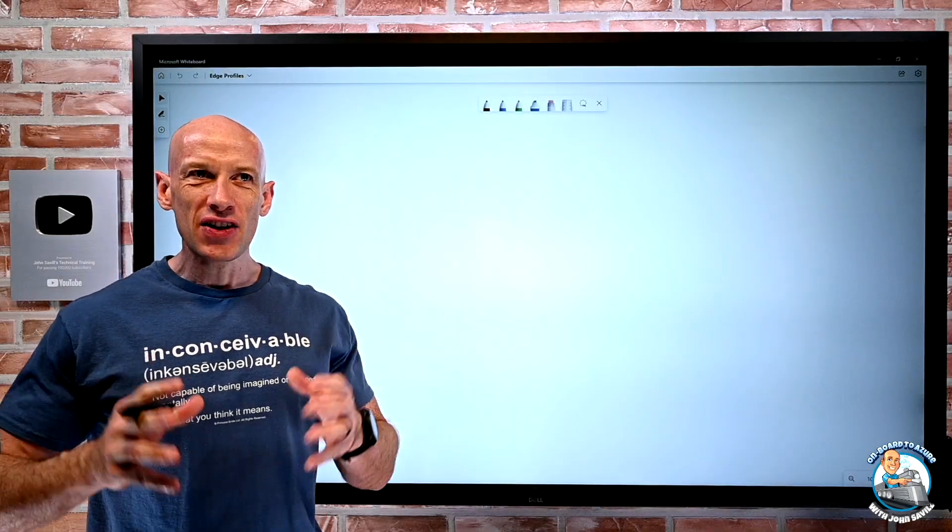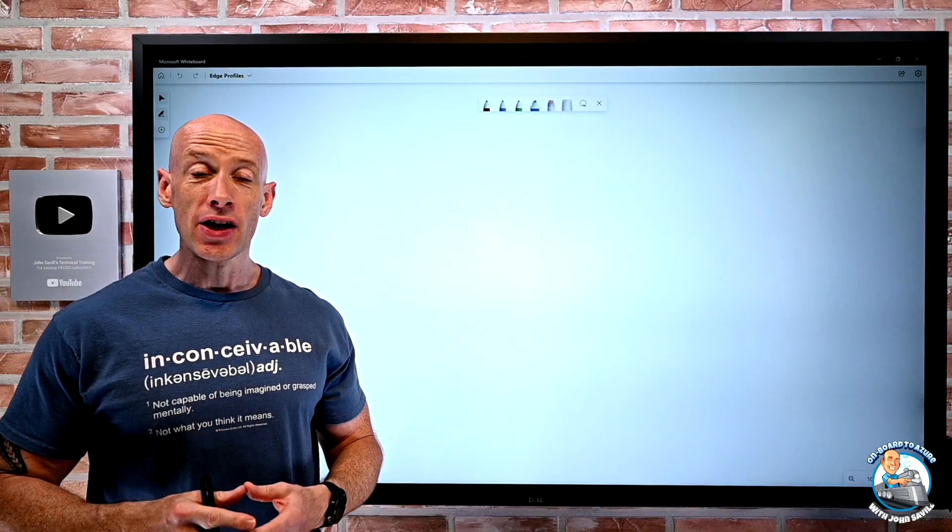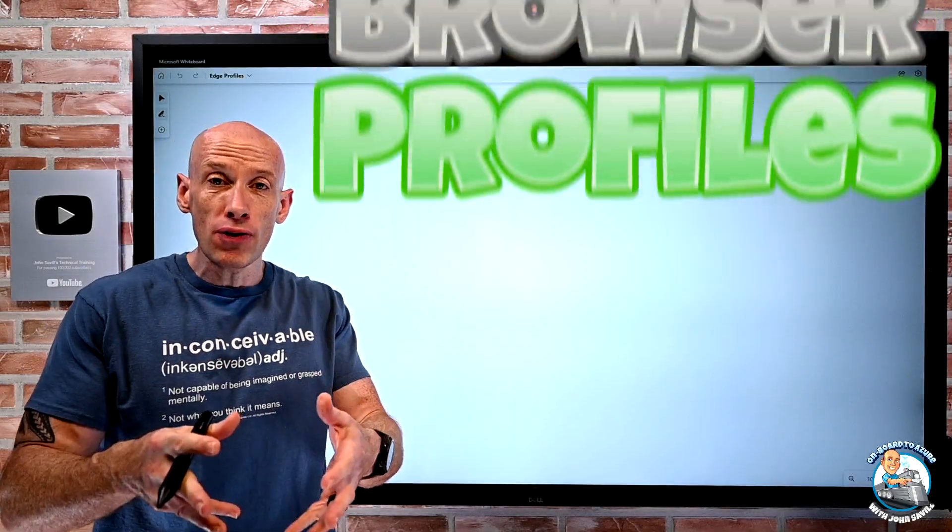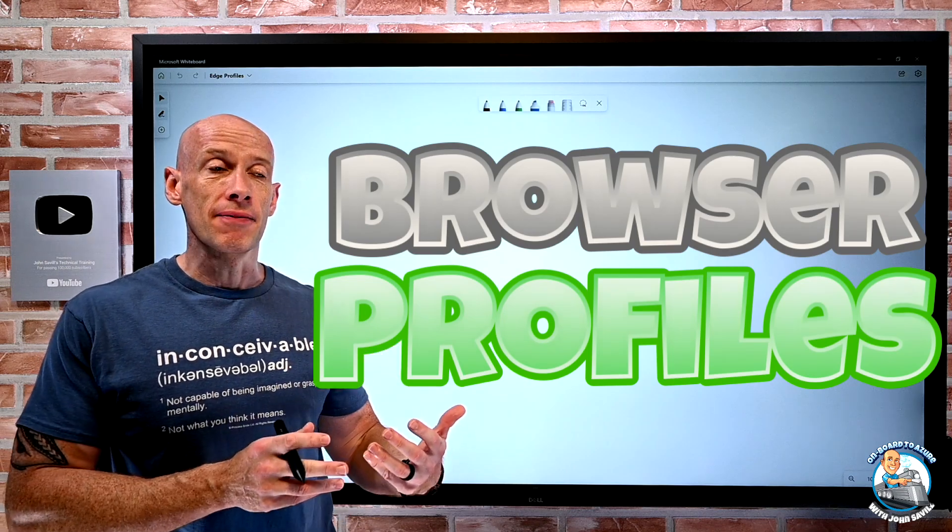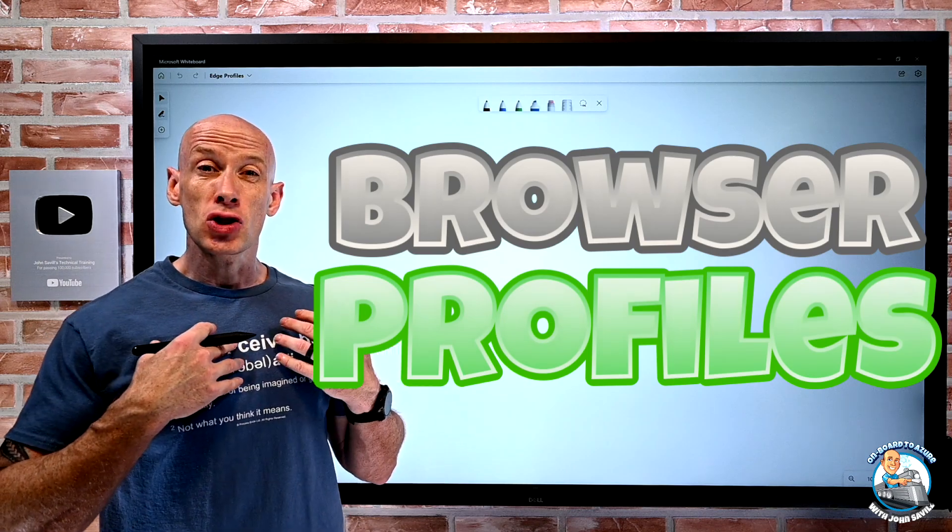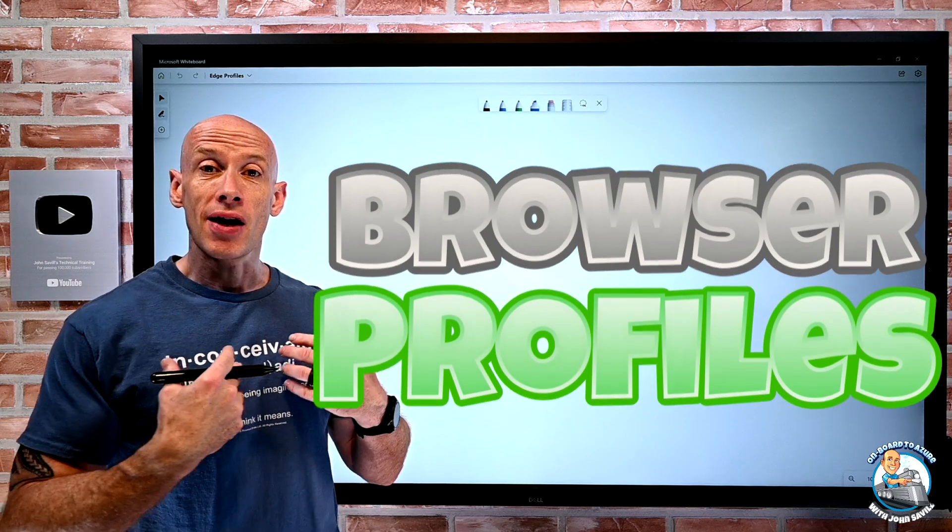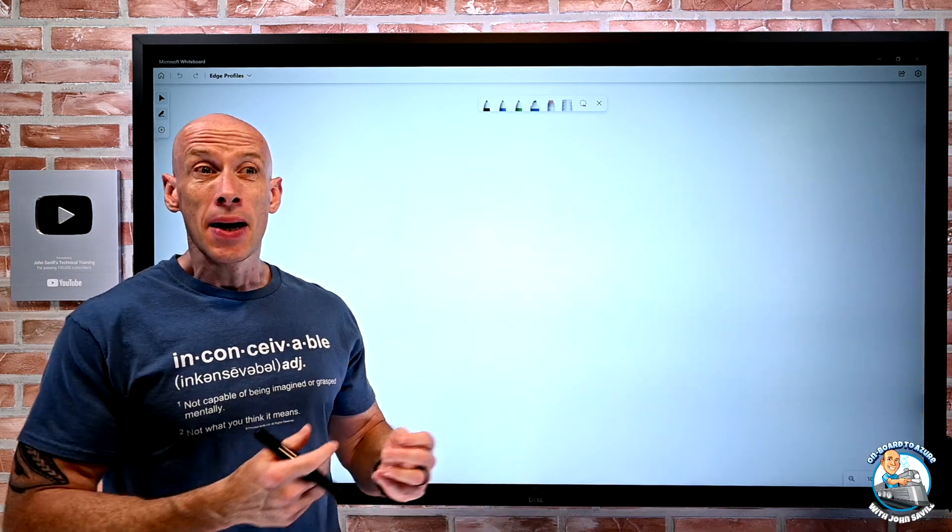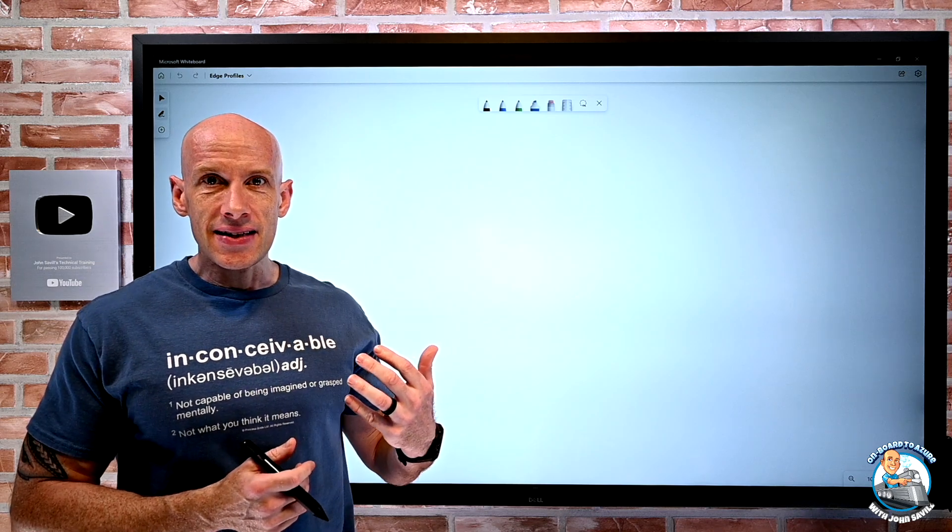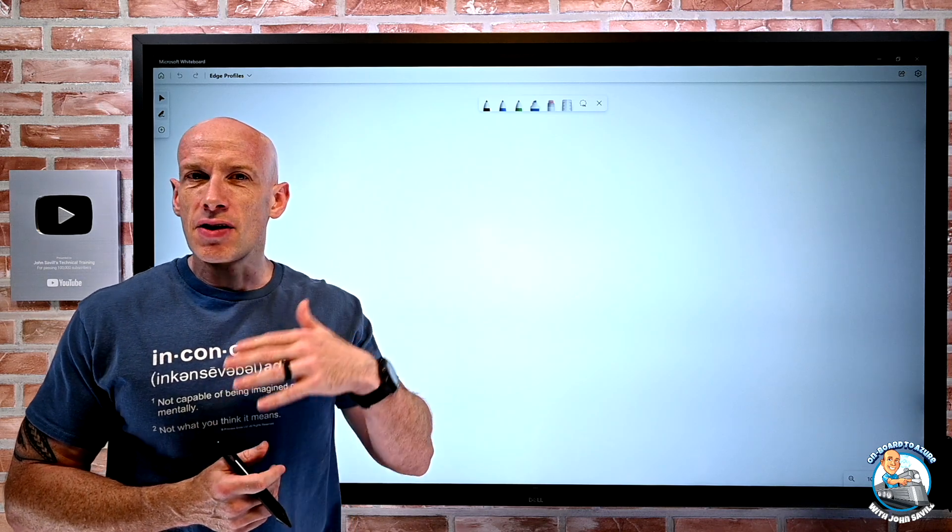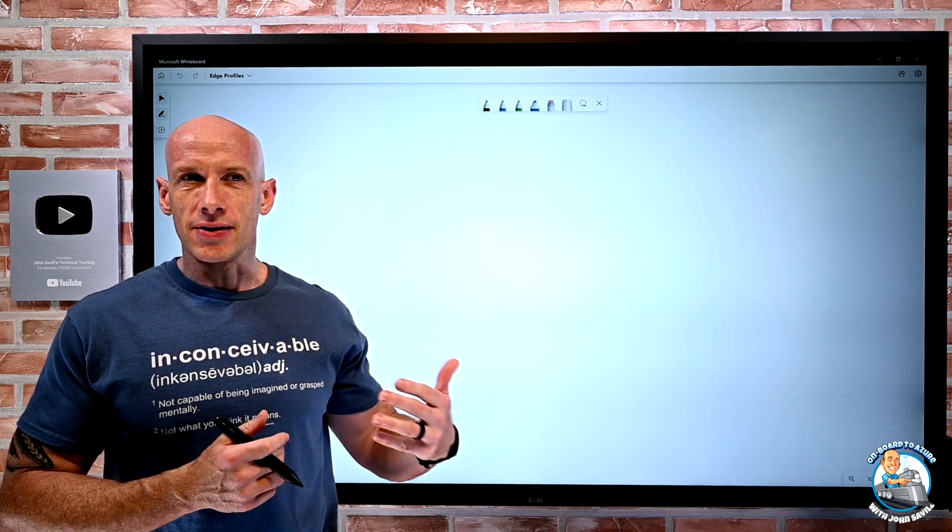Hey everyone, in this video I want to talk about using profiles with your browser. Now I'm going to demonstrate this in Microsoft Edge, but a similar capability exists on many of the modern browsers today.